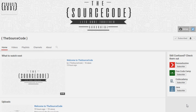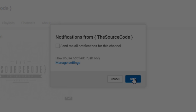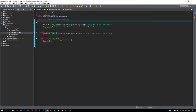How's it going everybody, thank you for watching this video. If you haven't subscribed yet, make sure to subscribe and click the bell on my channel to get all notifications sent to you so you can be updated with all my channel uploads.